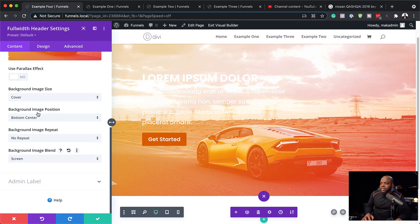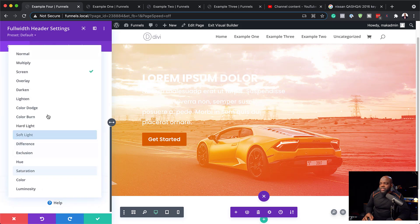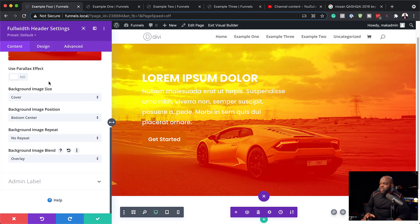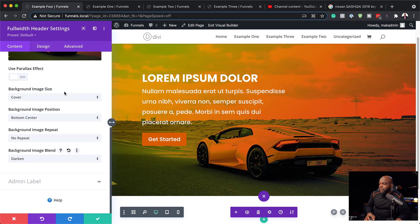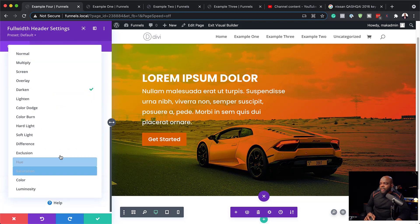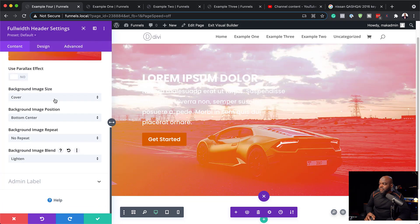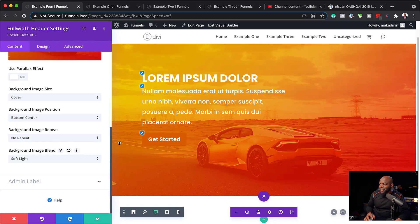I'm going to start with Screen — you can see it gives us this effect. Let's cycle through the options: Darken also looks okay. Lighten definitely doesn't work. Soft Light is quite interesting — we could try that. So with Soft Light selected, you can go back to your colors and start tweaking them. You could have white on one side and show a bit of color on the left, or add colors to make it look really fancy.